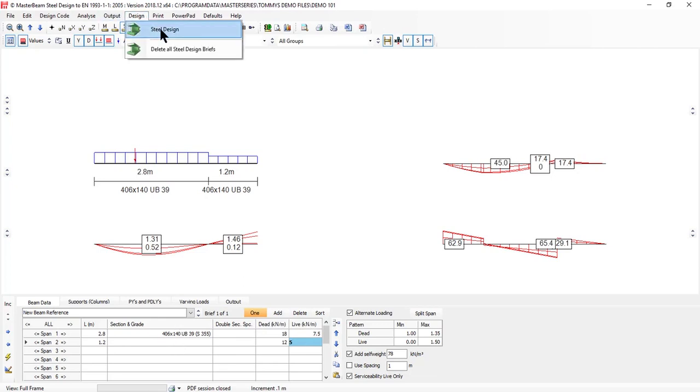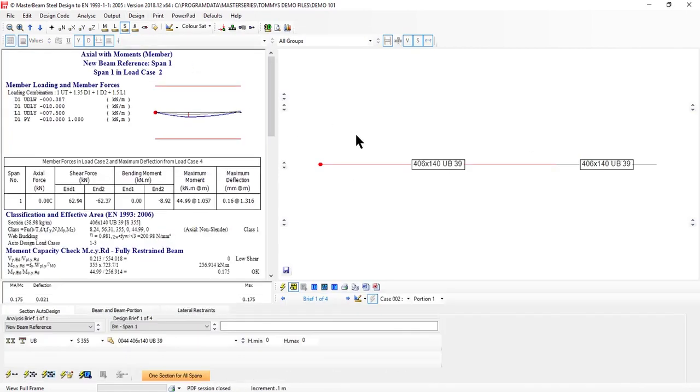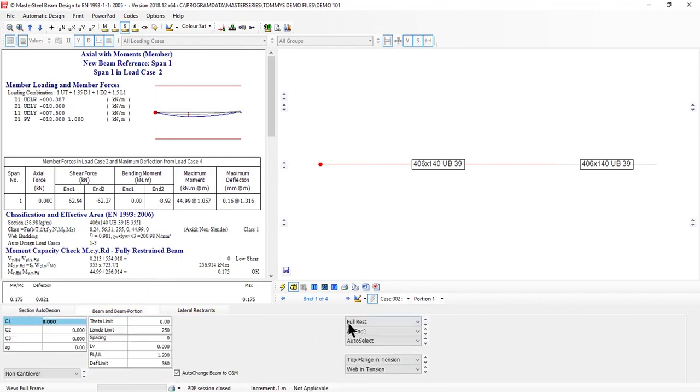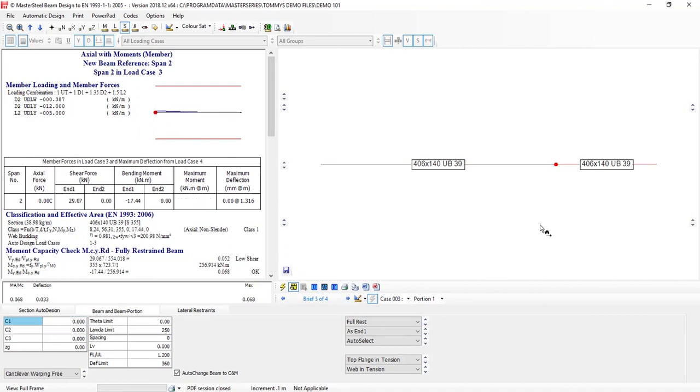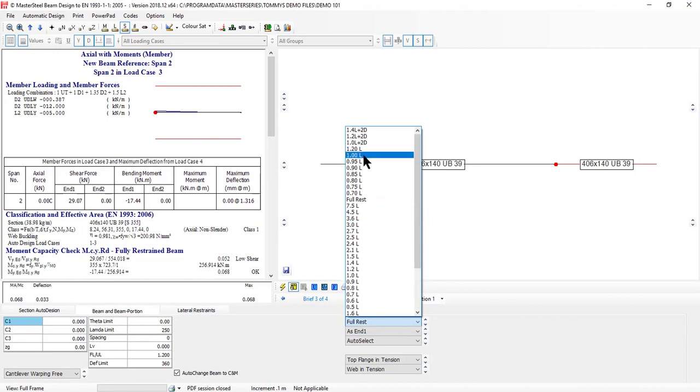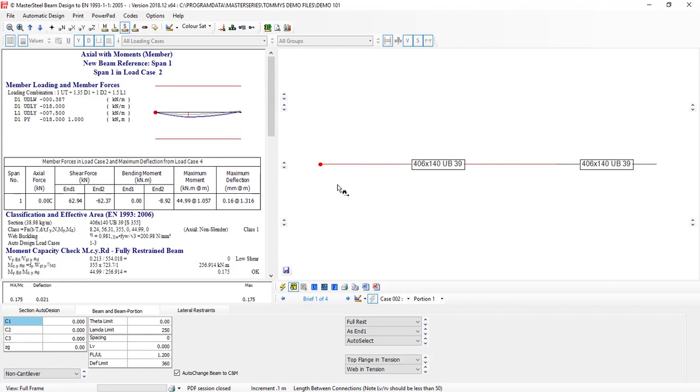I go into my design and steel design. It automatically sets up my first member. I go to beam and beam portion and say yes, it is fully restrained. Then I'll move to my second member and say that it is not. It's unrestrained, just to play it safe, so I'll go for unrestrained 1.5L being a cantilever. It's detected as a cantilever, always worth checking. The inner beam is non-cantilever.